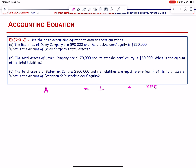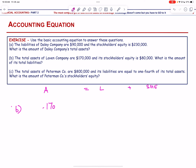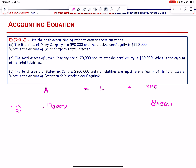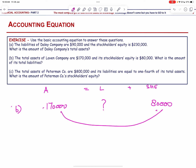For Part B, total assets are 170,000 and stockholders' equity is 80,000. What is the amount of liabilities? 170,000 minus 80,000 equals 90,000.